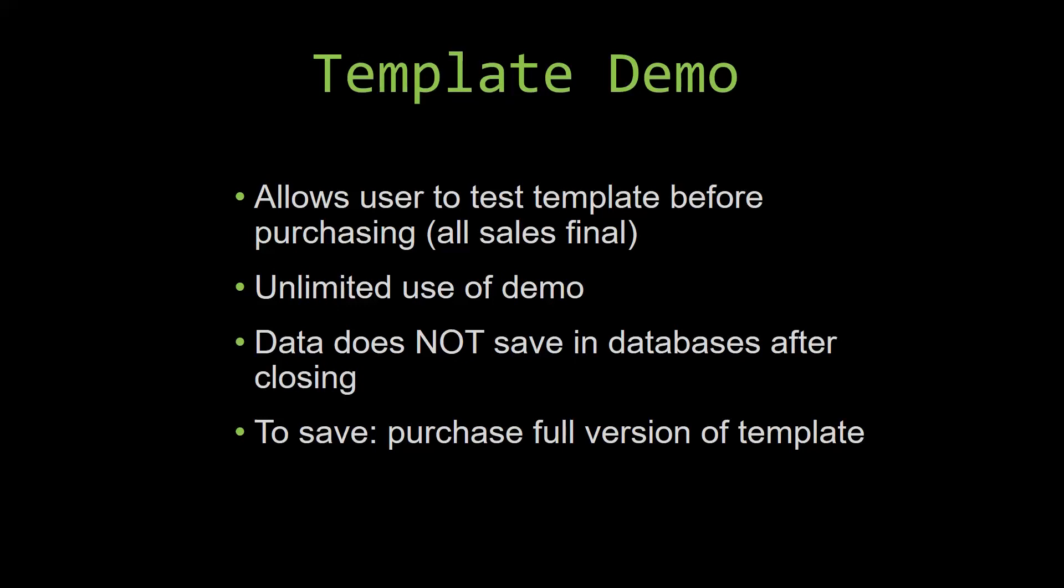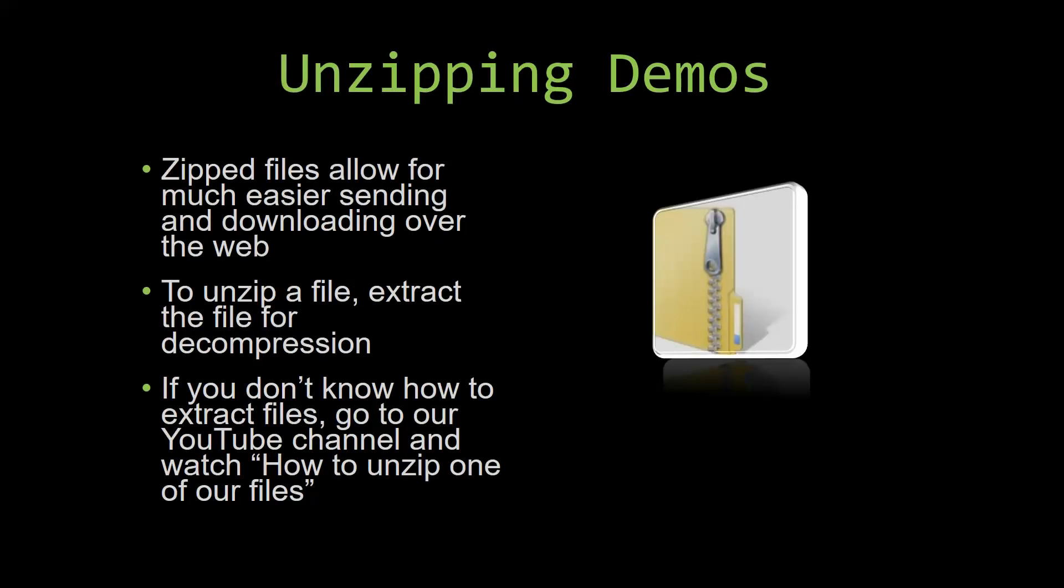Upon downloading a demo for one of our templates, you will have to unzip the downloadable file. Zipped files make it much easier to send and download large files over the web. Unzipping a file is a very simple step. All you have to do is extract the file so that you have access to the uncompressed file. If you do not know how or do not understand how to unzip a file, check out our YouTube channel and watch the how to unzip one of our files video tutorial to learn this simple step. The link to that video will be in the description of this video.